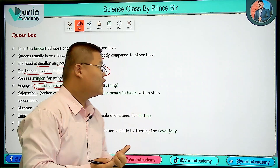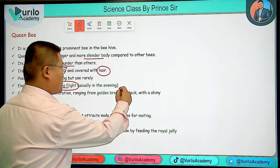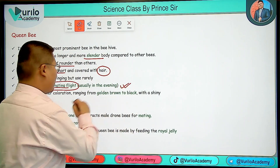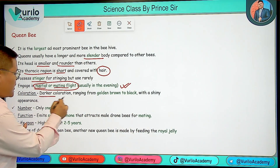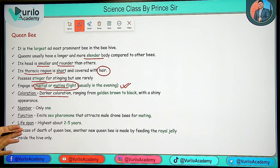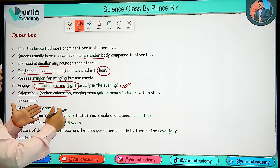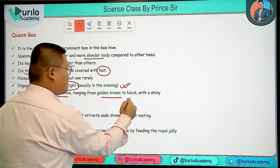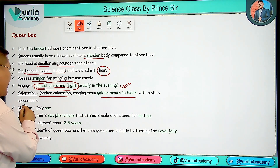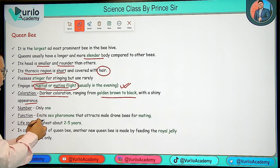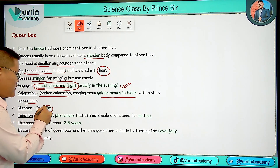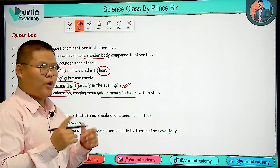Regarding coloration, the Queen Bee has a darker color — golden brown to black with a shiny color appearance.